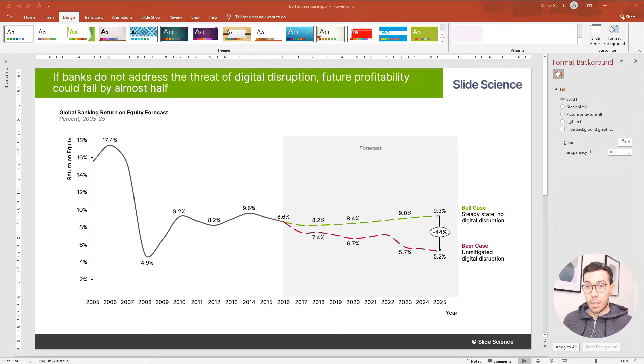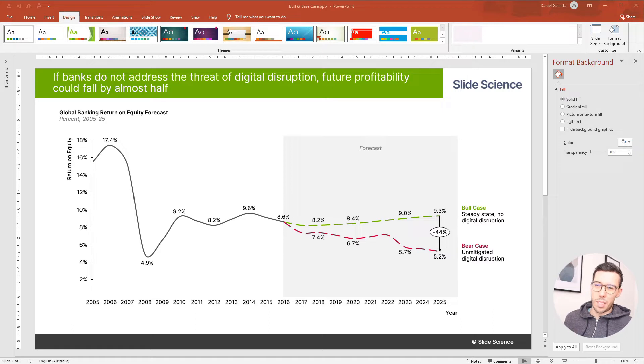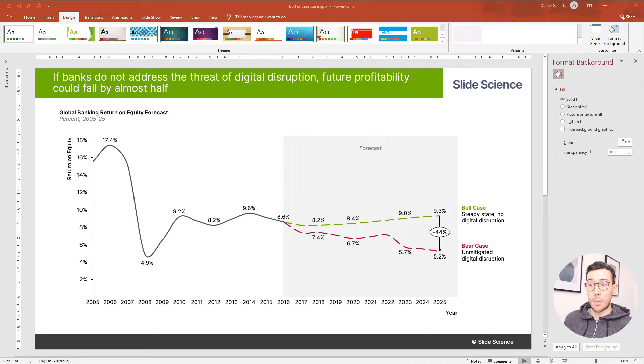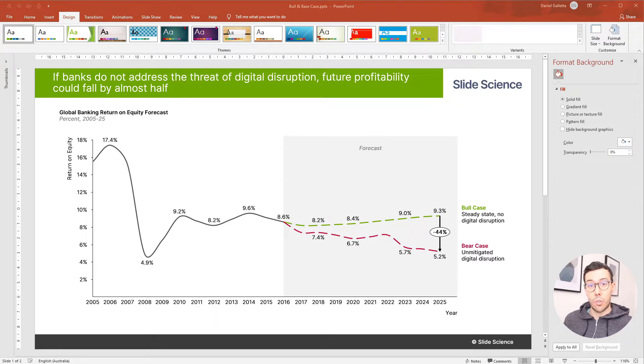One bull case which is the optimistic case and one bear case which is a pessimistic case. Now you'll see that the dates are a little bit old. The actuals only go to 2016 after which time it's a forecast, but nonetheless it's still quite useful to show how we would approach building a slide that shows two different forecasts.